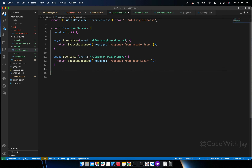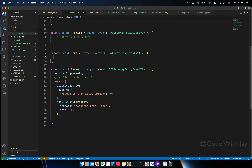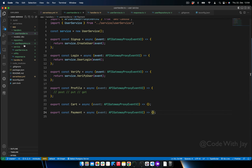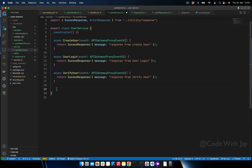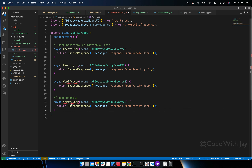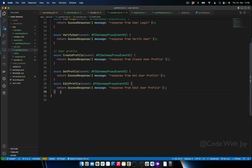We copy the pattern and create 'userLogin' — returning the response from userLogin — and 'verifyUser'. Now let's create all the remaining service functions for card and payment. These will depend on the HTTP method type. Let's go to UserService and add 'createProfile'.